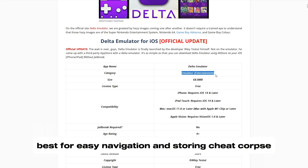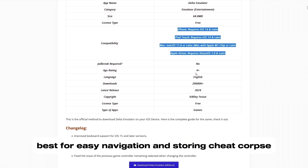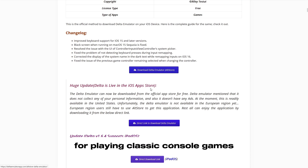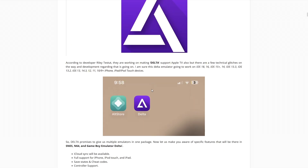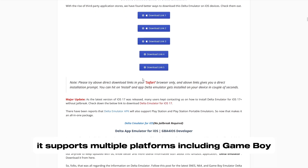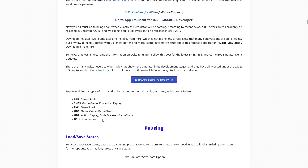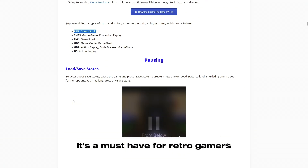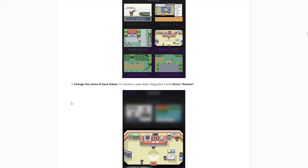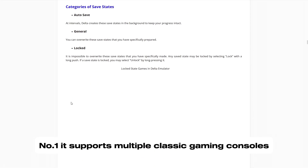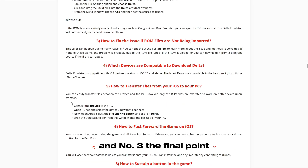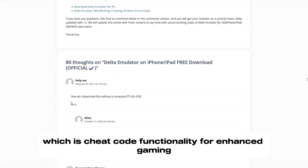Number eight, the last emulator, is Delta Emulator, best for easy navigation and storing cheat codes. If you are into gaming, Delta Emulator is the best iOS emulator for playing classic console games on iPhone. It supports multiple platforms including Game Boy Advance, SNES, and Nintendo 64, with customizable controls and cheat code support — a must-have for retro gamers. Key features: supports multiple classic gaming consoles, allows easy navigation and save states, and includes cheat code functionality for enhanced gaming.